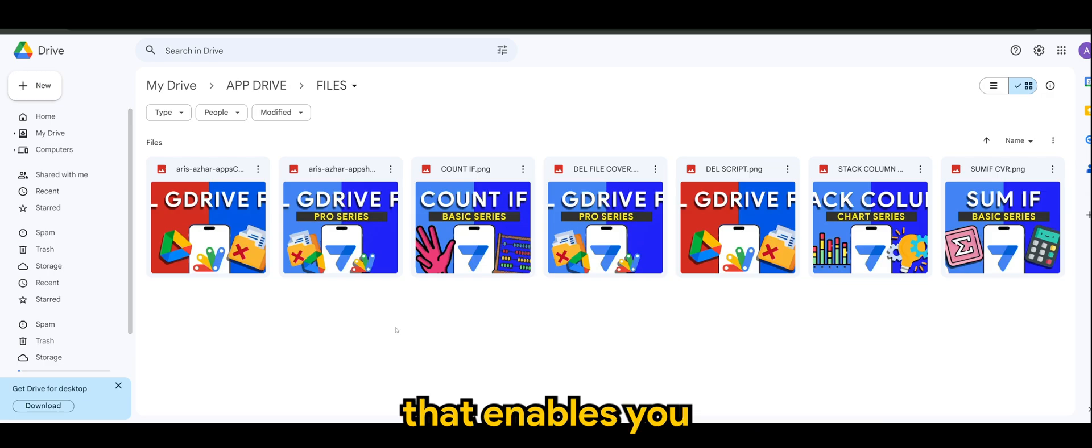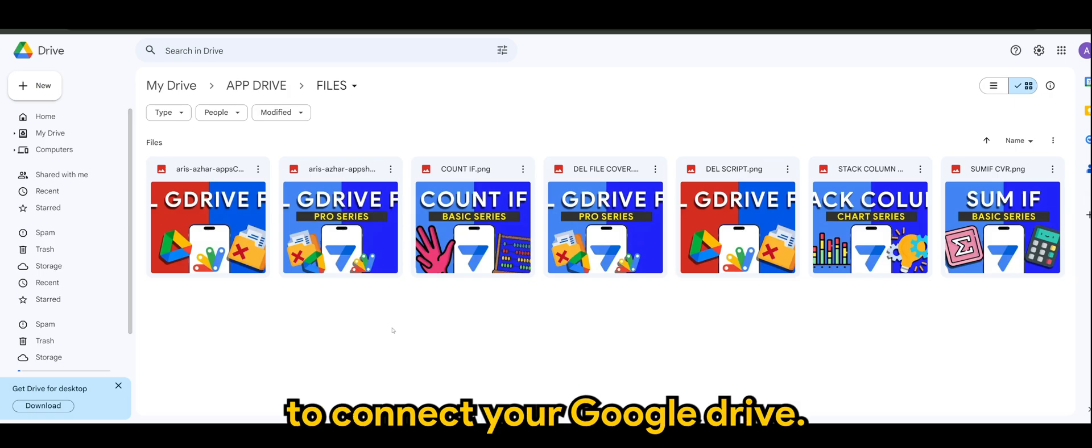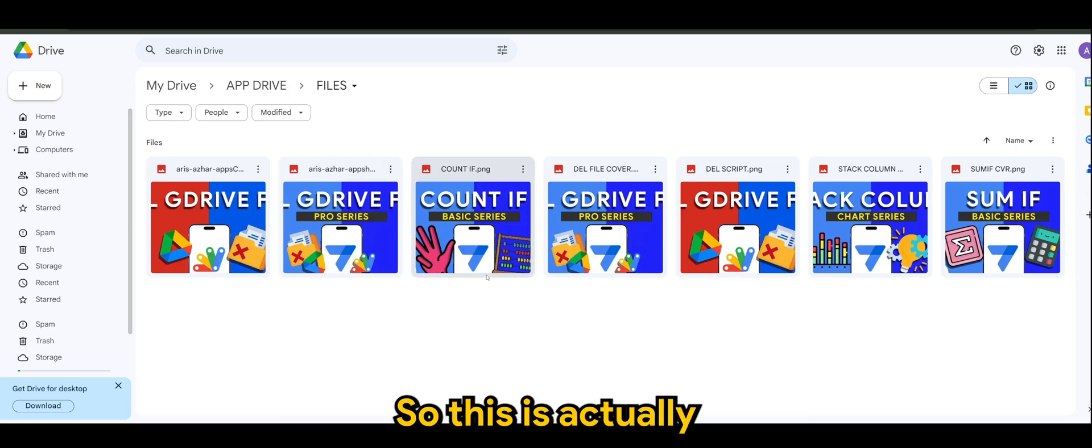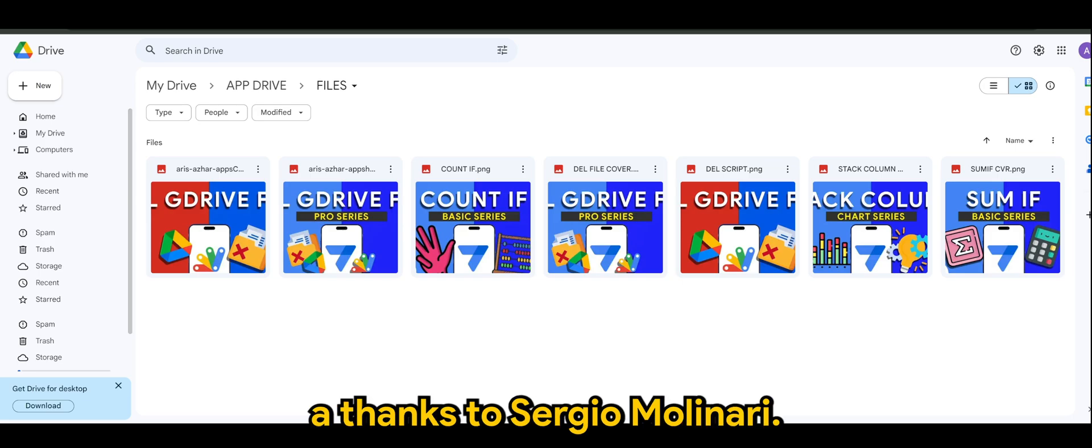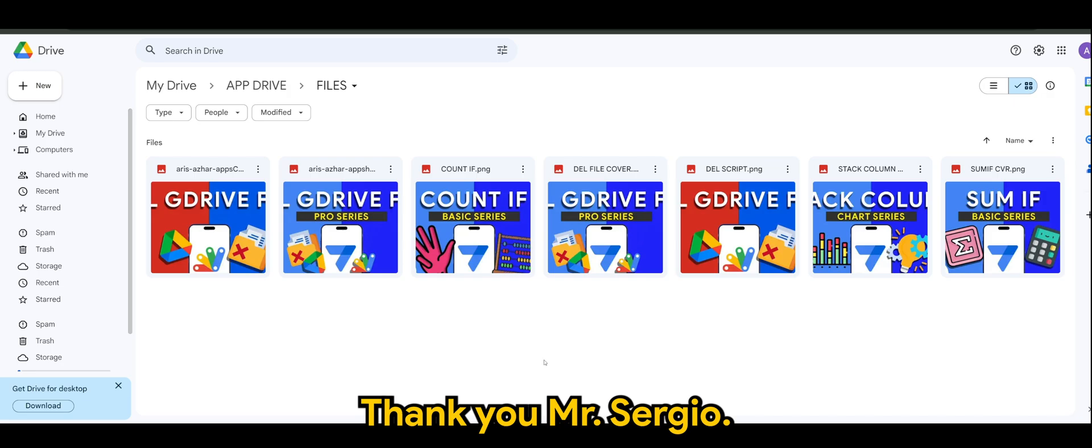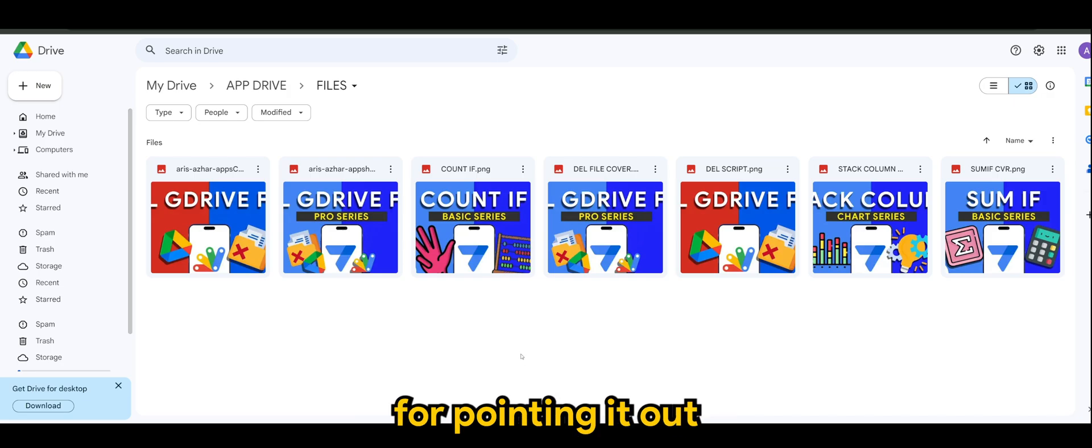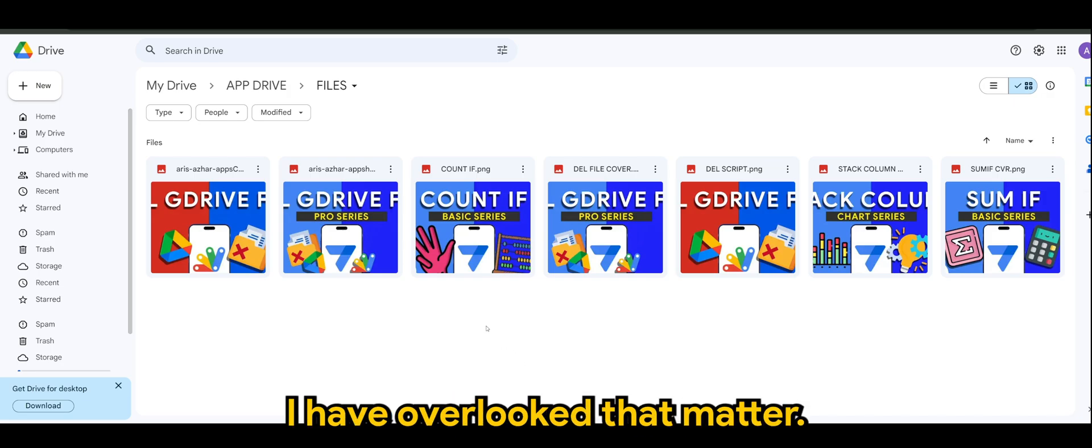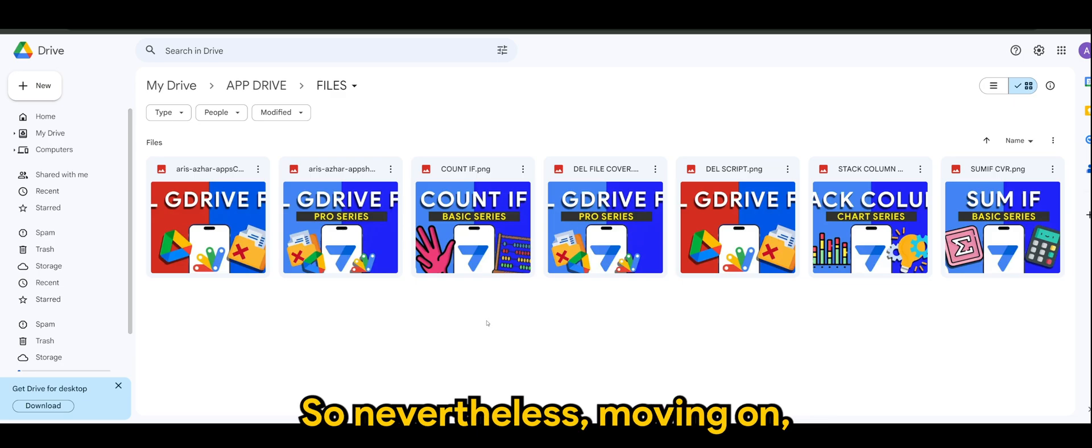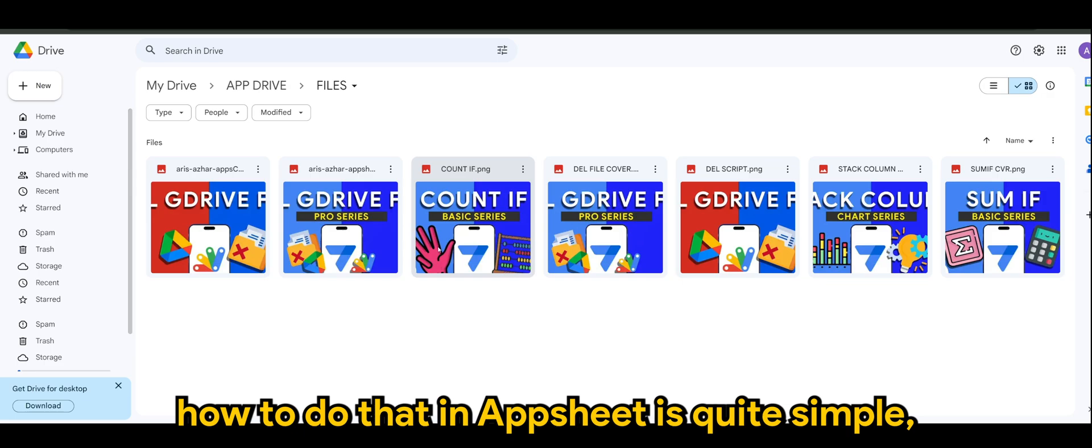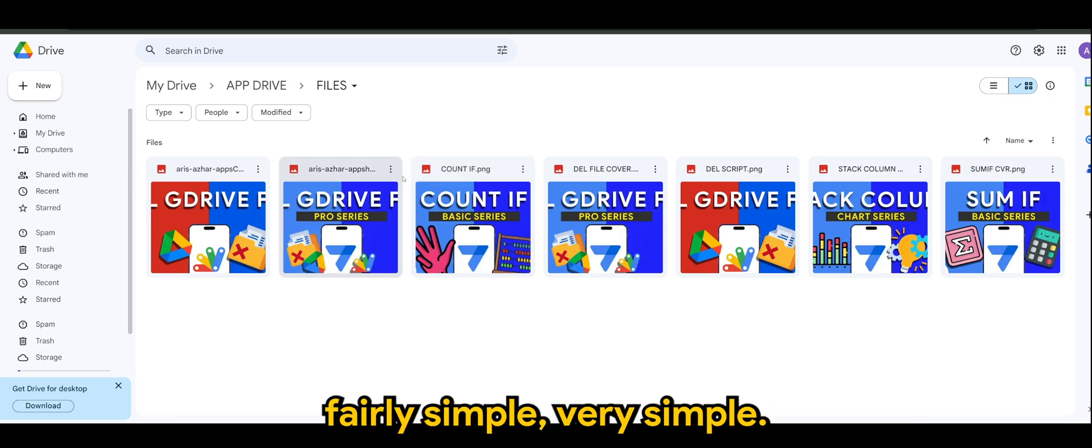Now there is a correction on my statement. There is a native feature from App Sheet that enables you to connect your Google Drive. This is actually thanks to Sergio Molinari. Thank you Mr. Sergio for pointing it out. Yes, of course I have overlooked that matter. Nevertheless, moving on, how to do that in App Sheet is quite simple, fairly simple, very simple.